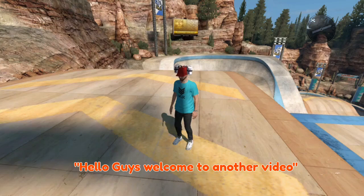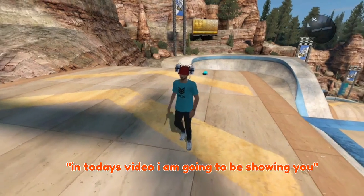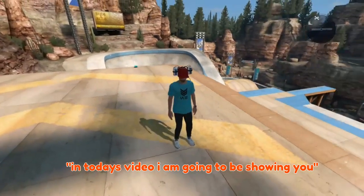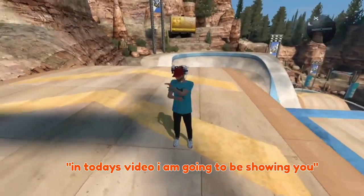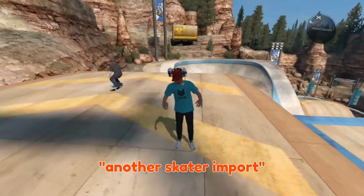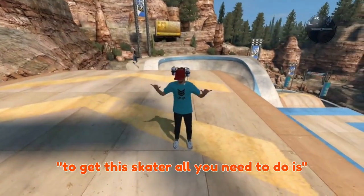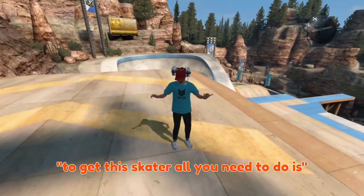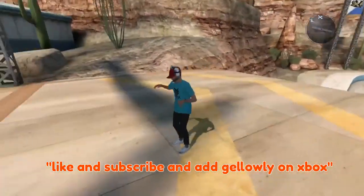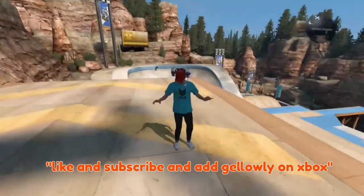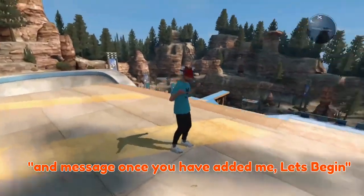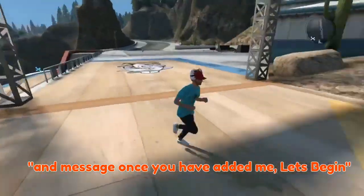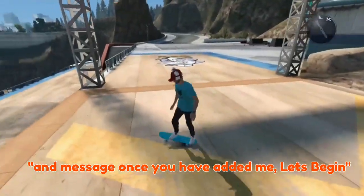Hello guys, welcome to another video. In today's video I am going to be showing you another skater import. To get this skater all you need to do is add light gelily on Xbox and message them. Once you have added me, let's begin.